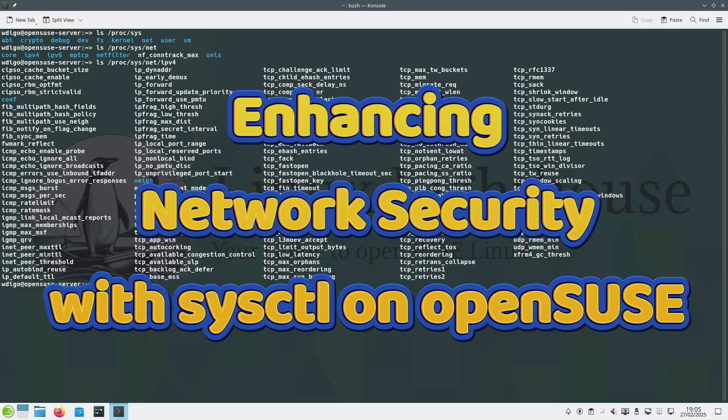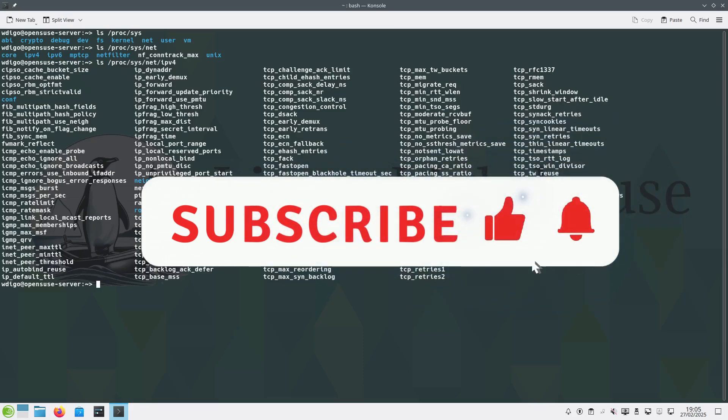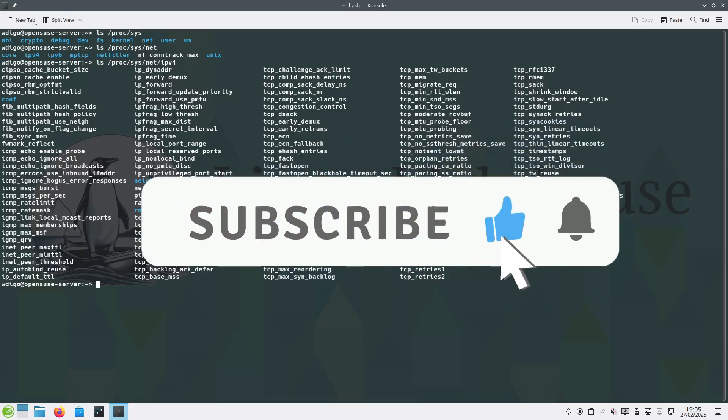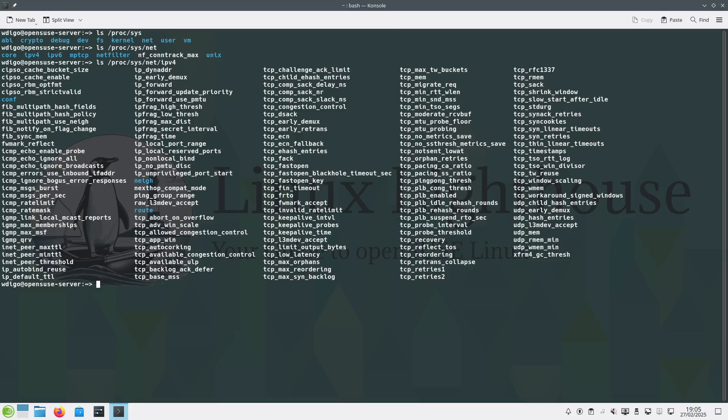Welcome back to the channel. Today we are diving deep into securing your Linux system using sysctl or system control. If you care about network security and want to harden your system against attacks, this video is for you. Stick around as we go through sysctl configurations, explaining each setting in detail and how to apply them permanently. Let's get started.